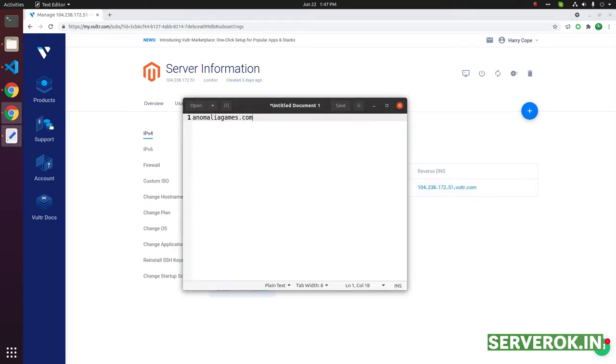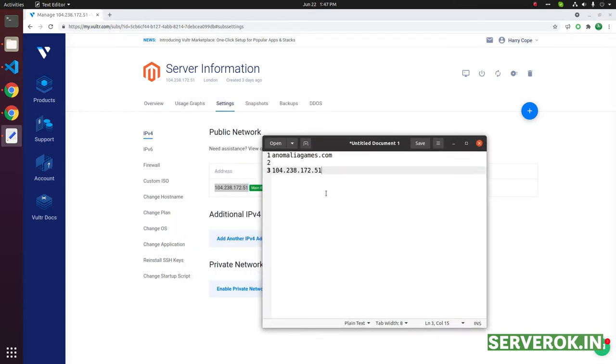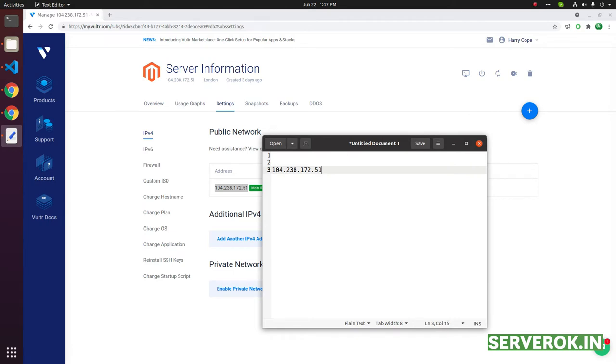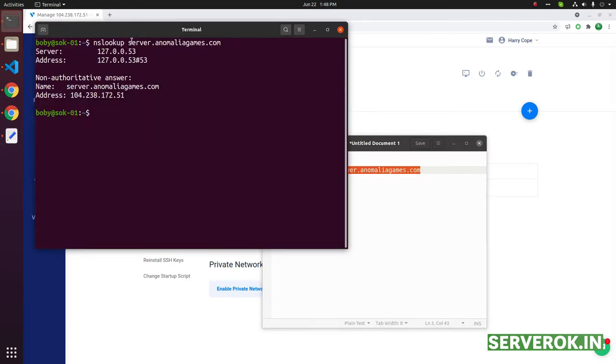I want to set the reverse DNS, this IP to a subdomain of the domain name, server dot the domain name. The subdomain is already pointed to the server IP.